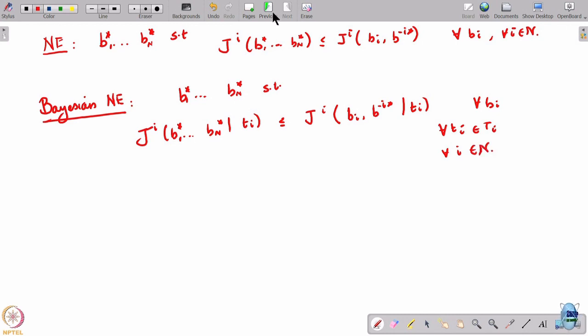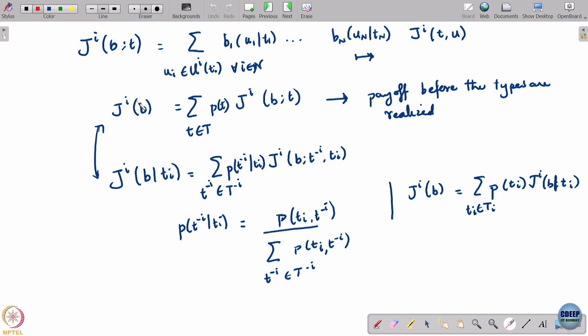What is the difference between the two? The difference is that in the Nash equilibrium, strategies are being chosen before the types get realized. Of course, the strategies are functions or behavioral strategies, so they are planning for every possible type. In the Bayesian Nash equilibrium, the strategy is being chosen after the type gets realized — but your own type only; you do not know the types of the others.